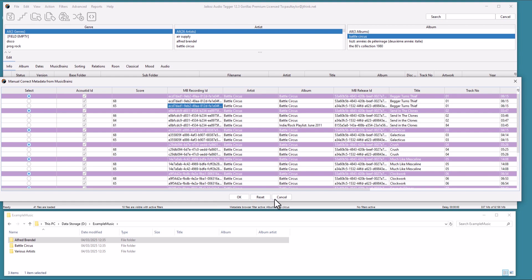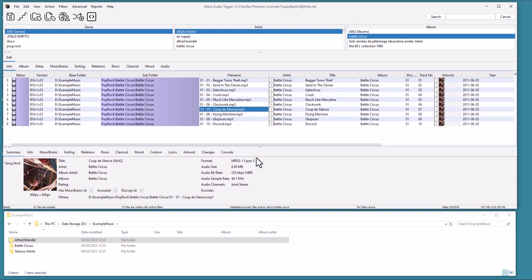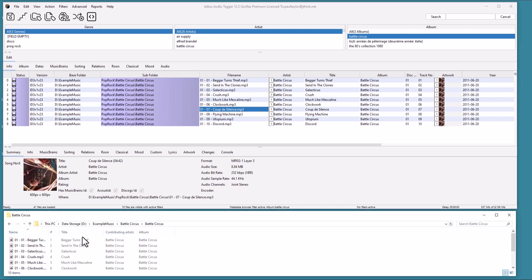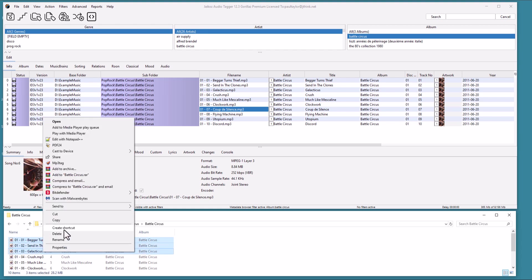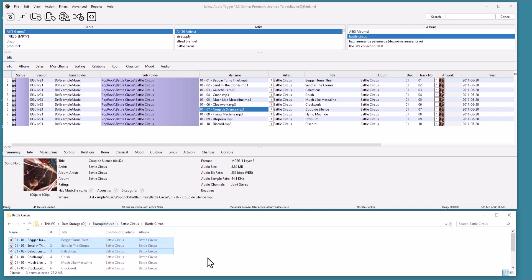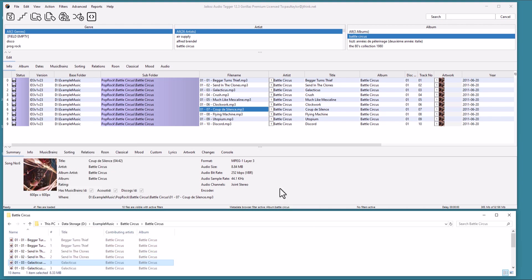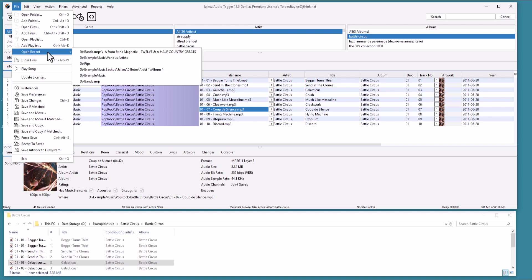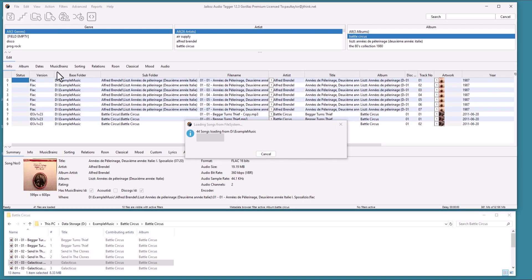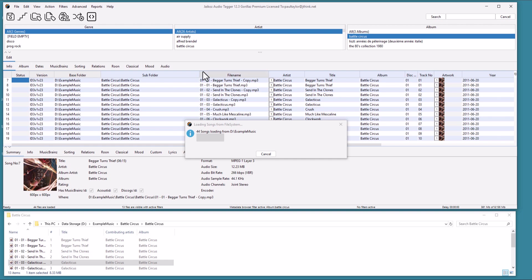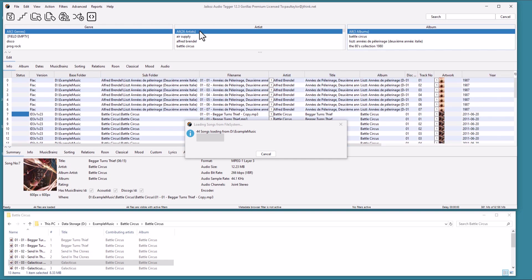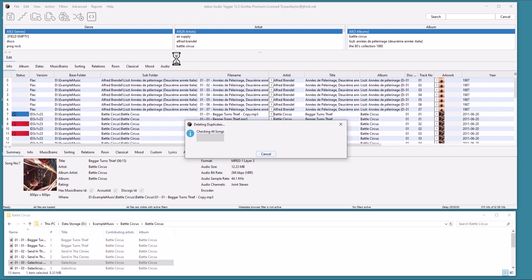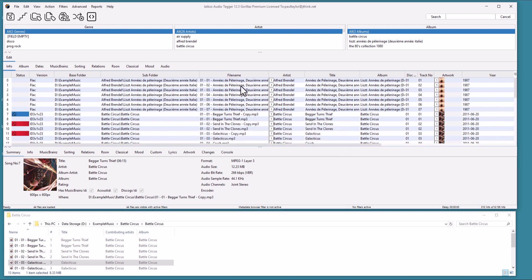JECO's can also delete duplicate files. We don't have any duplicates, so let us just make some by making copies of some of the files in one of the albums in File Explorer. Let's copy the first three songs from Battle Circus. Reload the files. Switch to the Info tab.